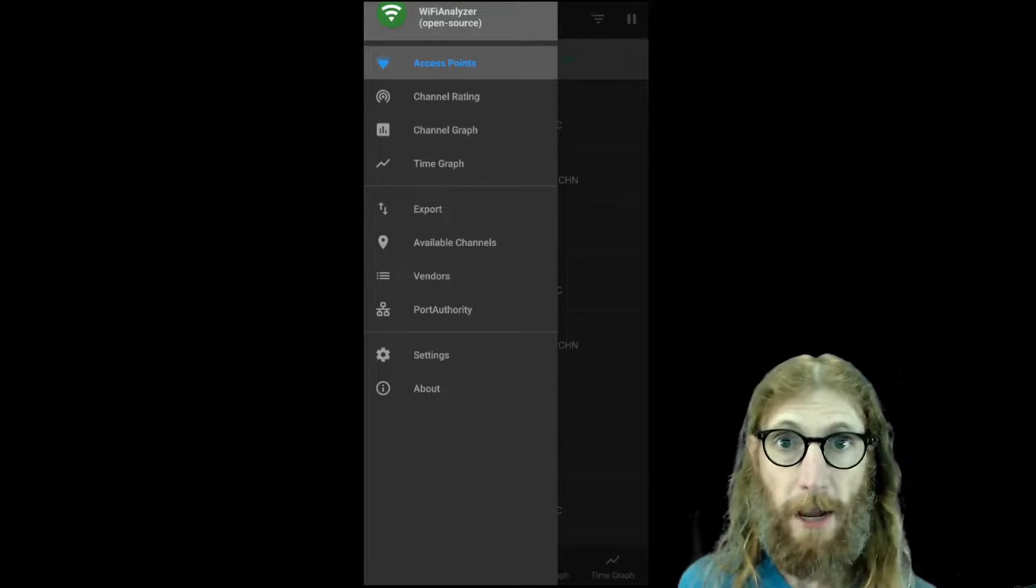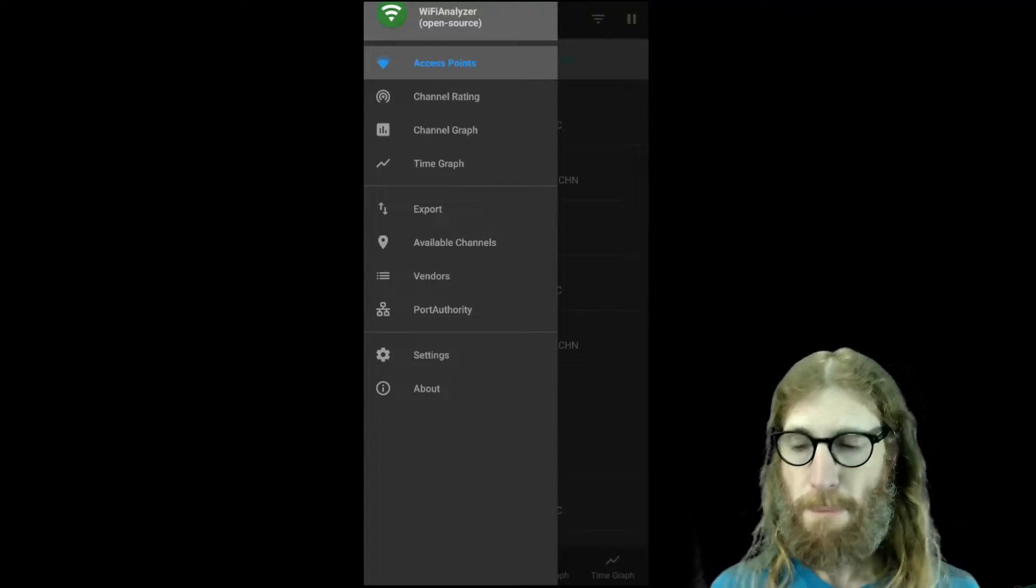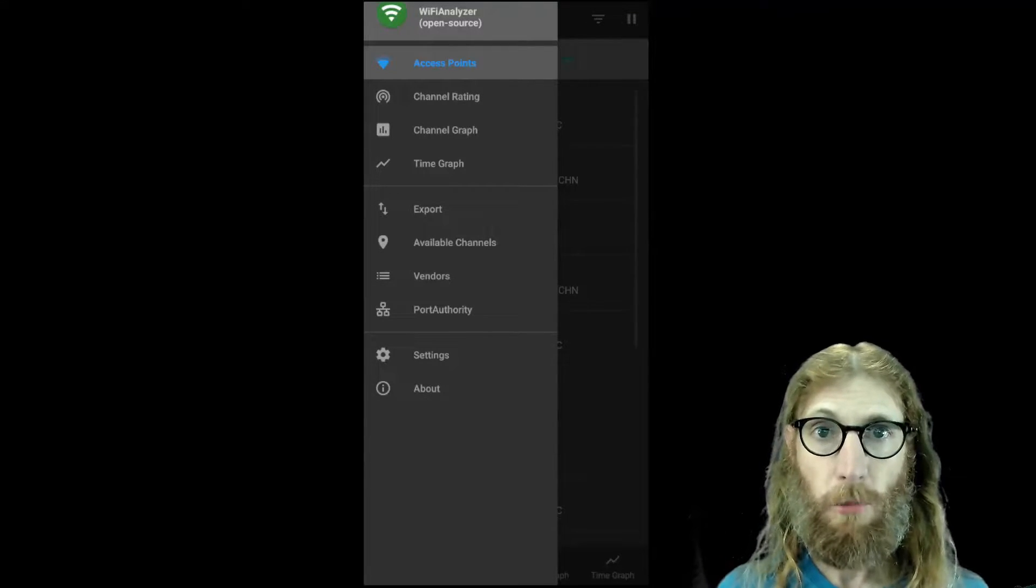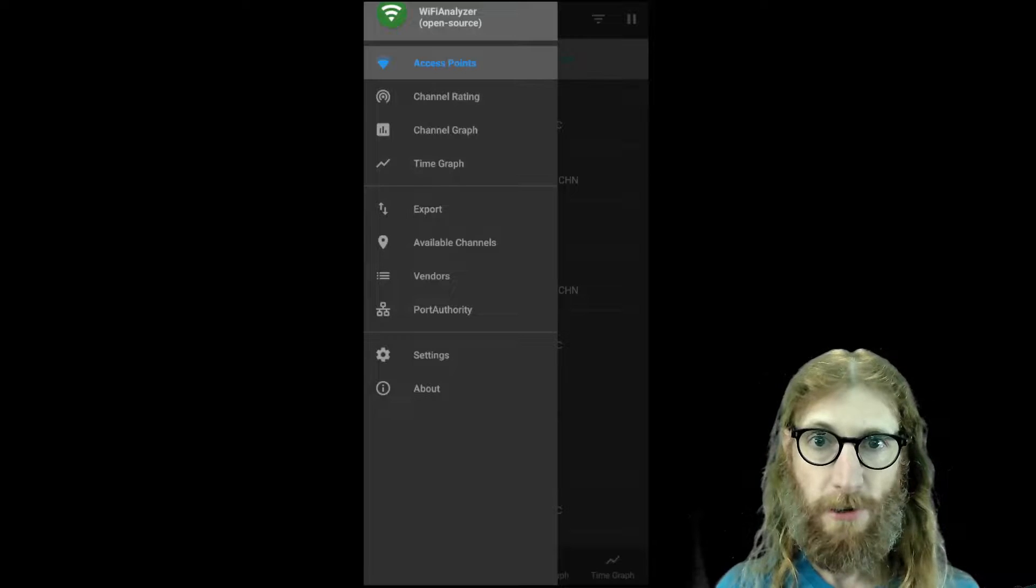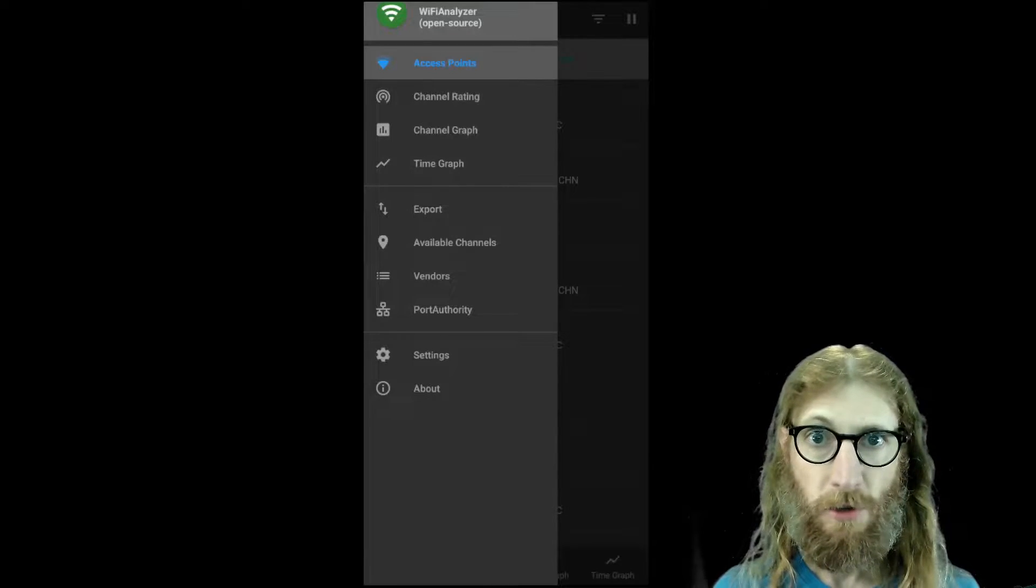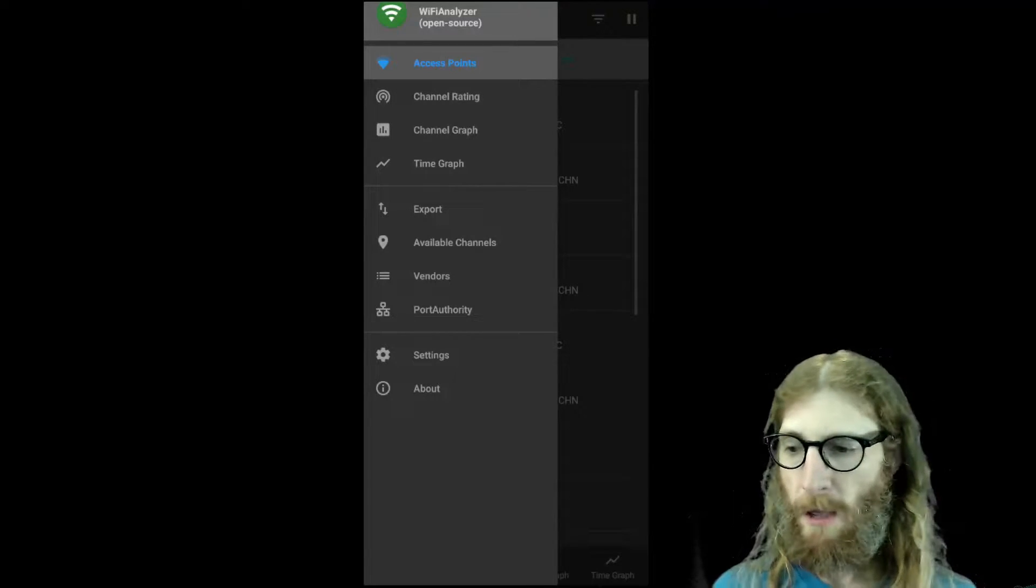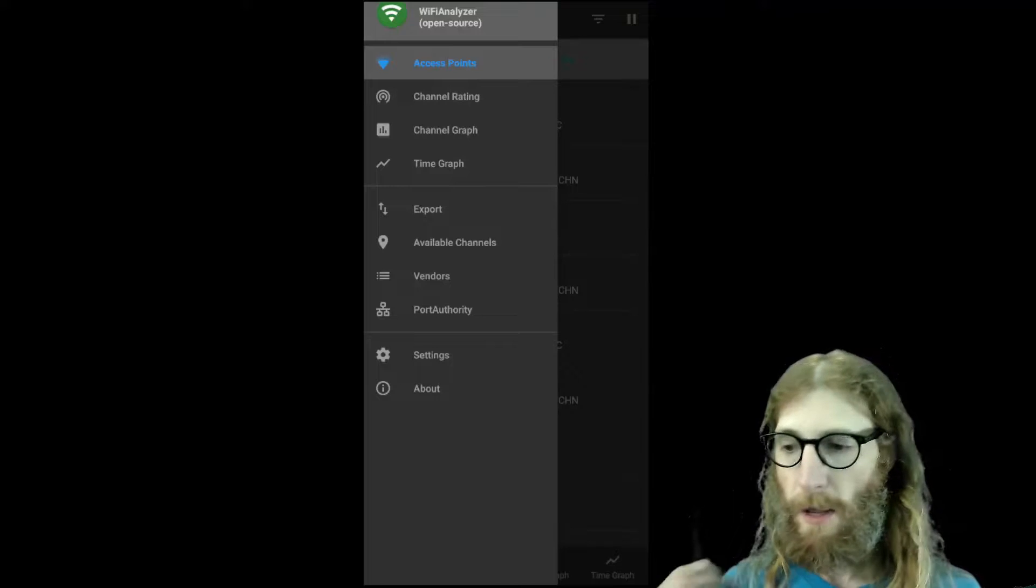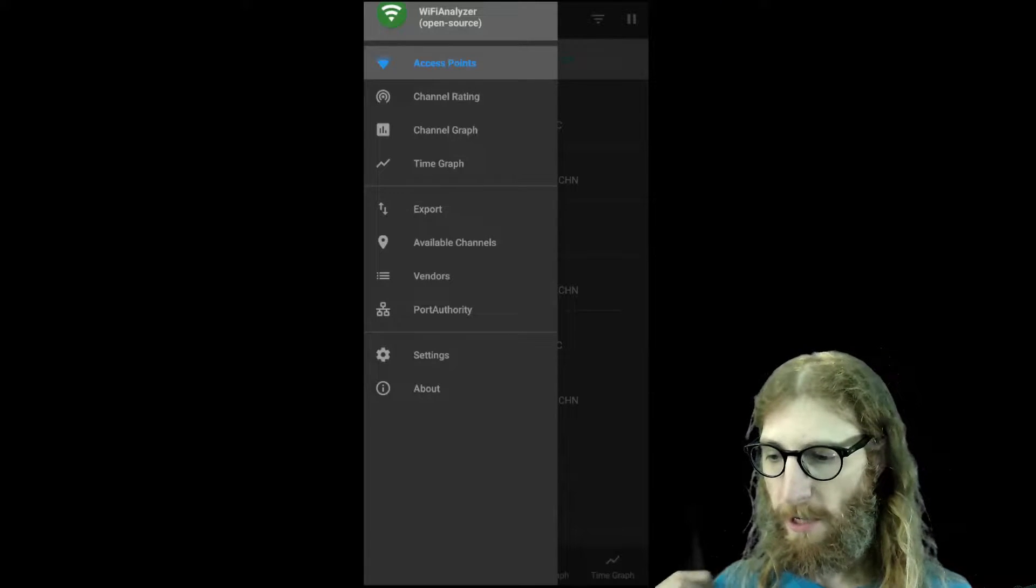So I've got my Android phone here and there's an open source app called Wi-Fi Analyzer that I recommend. I'll put a link in the description below. So I've got that open and it starts with the menu here.